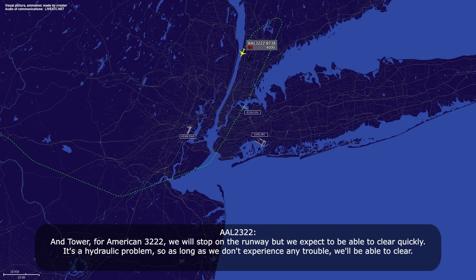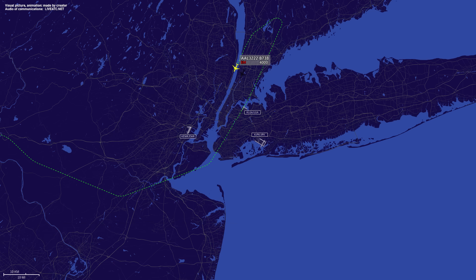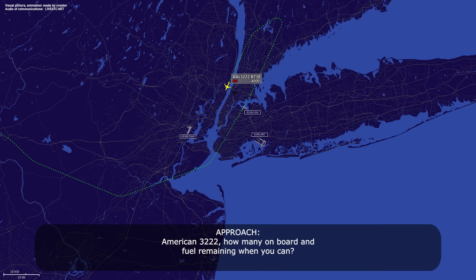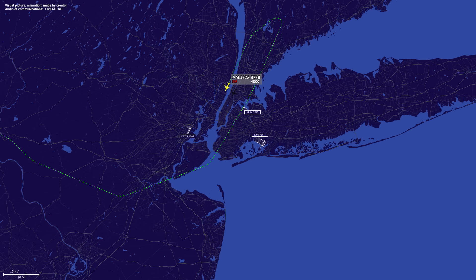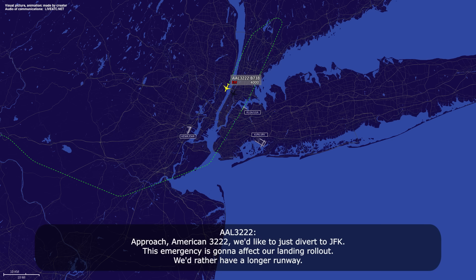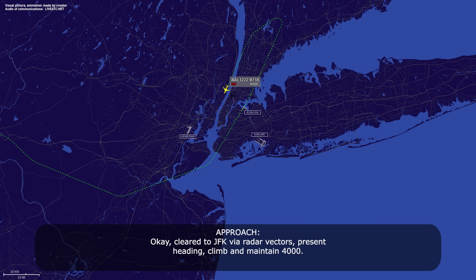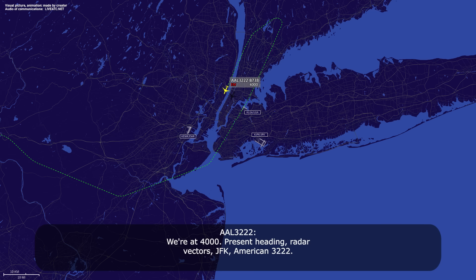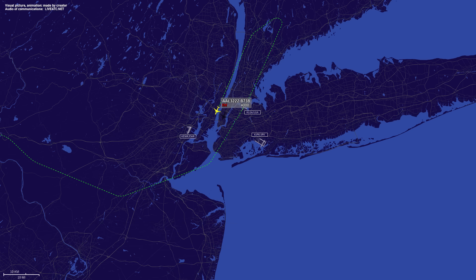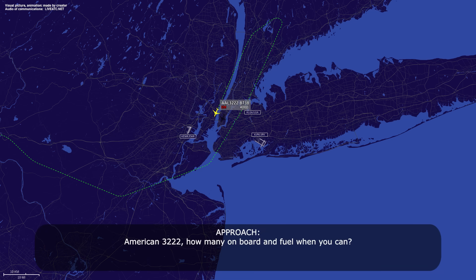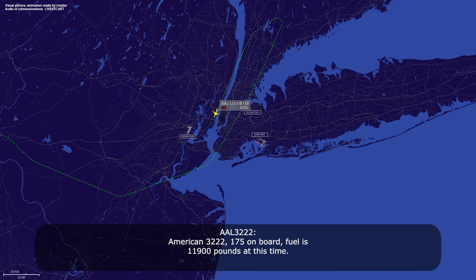Tower from American 3222 — we will stop on the runway, but we expect to be able to clear quickly. It's a hydraulic problem, so as long as we don't experience any further trouble, we'll be able to clear. Okay, thanks. American 3222, how many on board and fuel remaining when you can? American 3222, 175 on board, fuel is 11,900 pounds at this time.